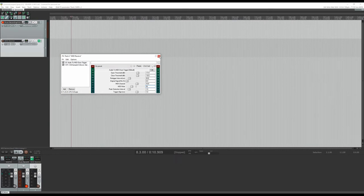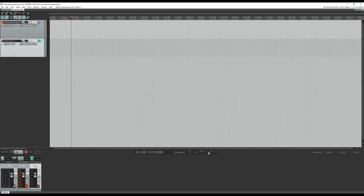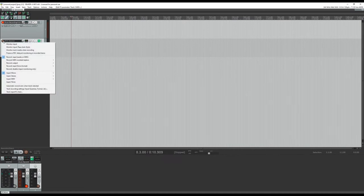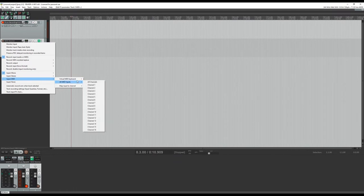So we're pretty much set now. One thing we have to do here is we have to right-click on here for the recording and we have to set our record input to MIDI, just set all channels.